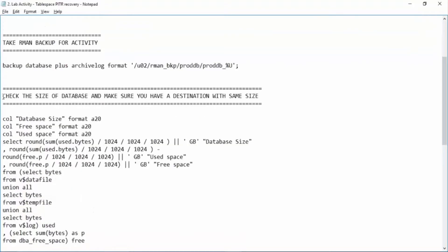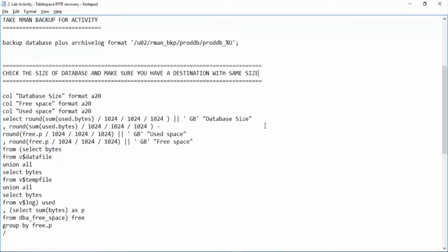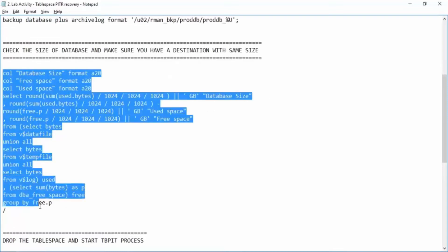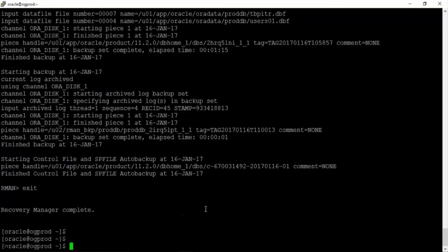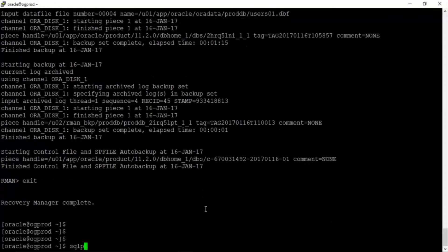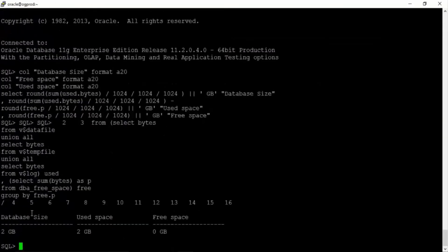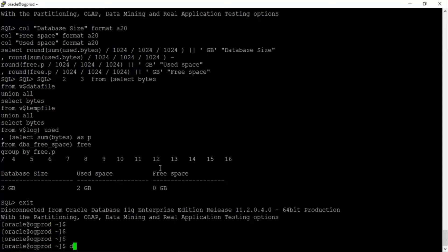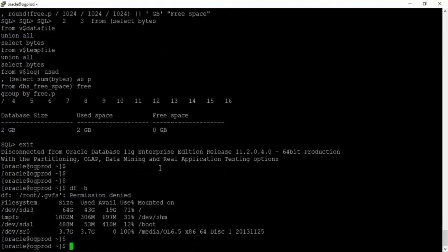Now what you need to do is check the size of the current database and make sure you have a destination with the same size. If you don't have a destination on the same server then this activity won't be possible. So SQL plus slash as sysdba. Now see the database size is 2 GB.